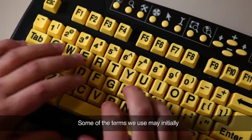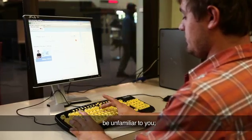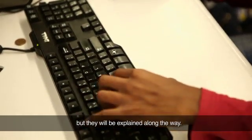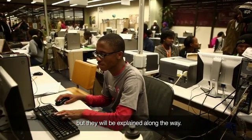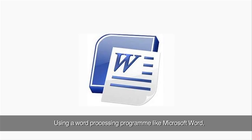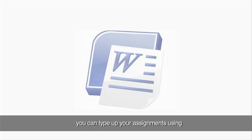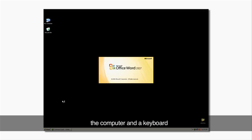Some of the terms we use may initially be unfamiliar to you, but they will be explained along the way. Using a word processing program like Microsoft Word, you can type up your assignments using the computer and a keyboard.